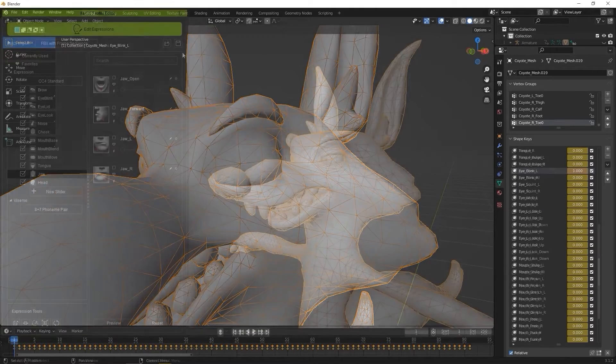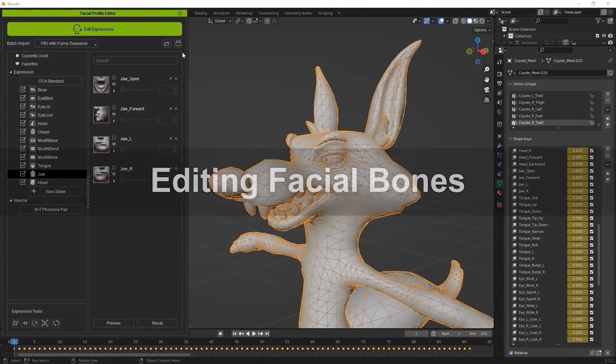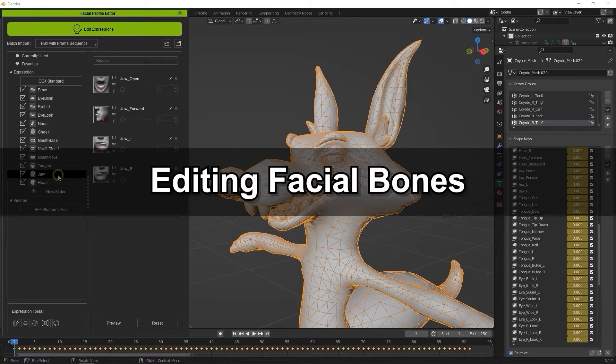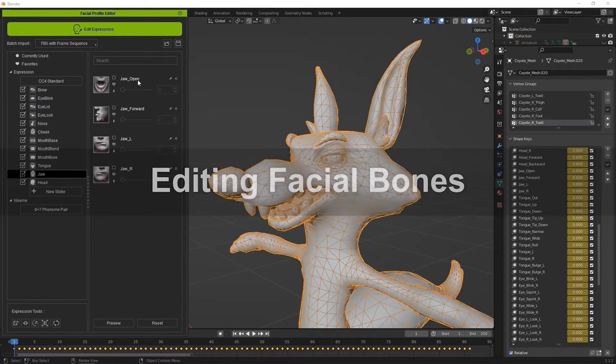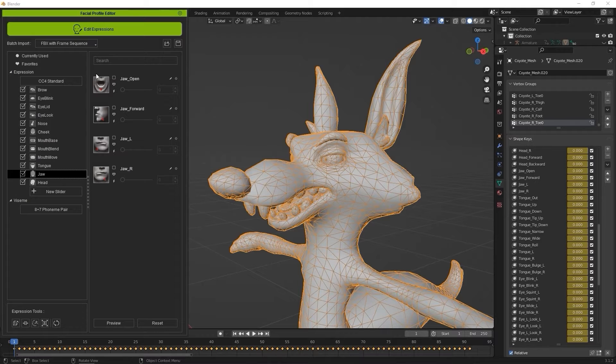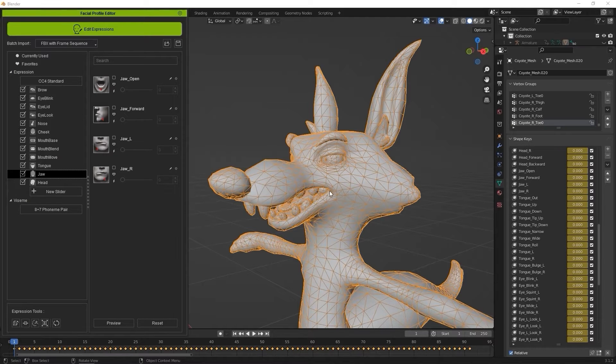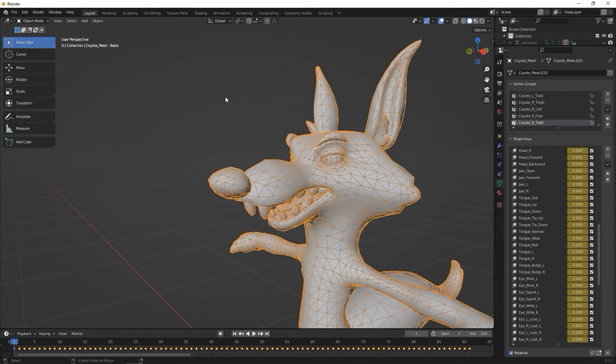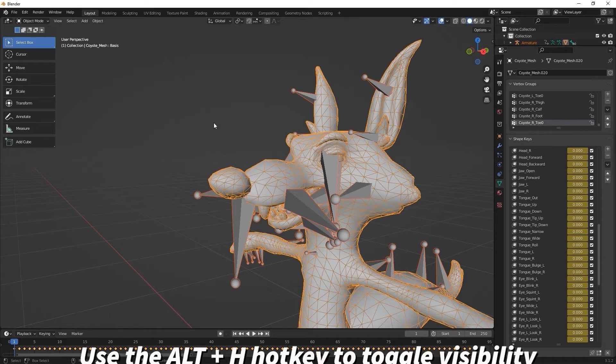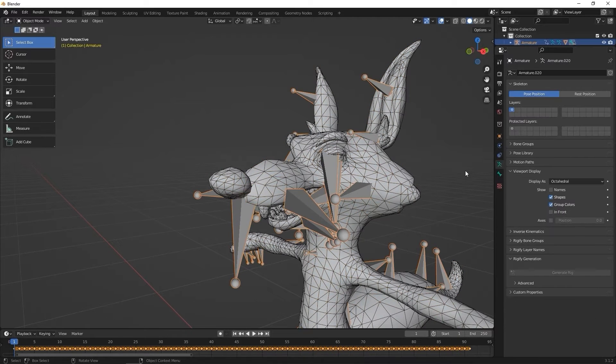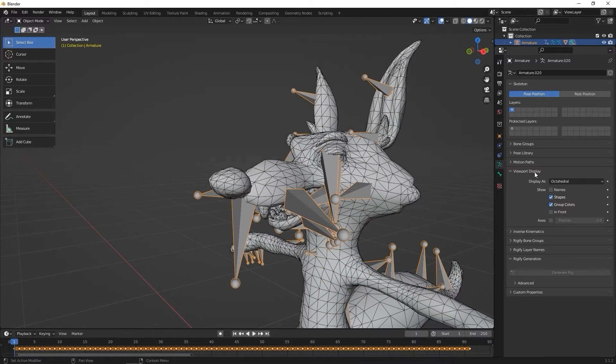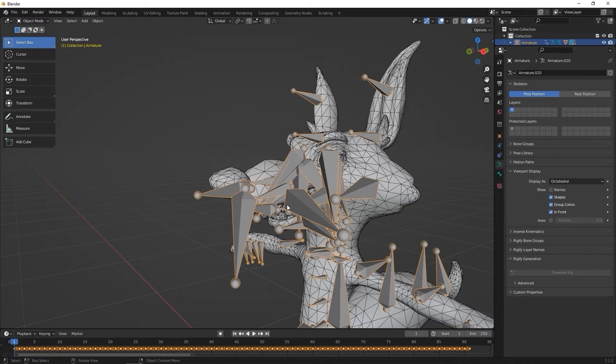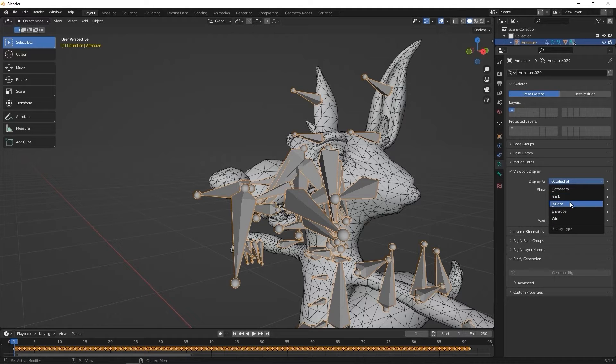Let's talk next about editing the character's facial bones. Facial bones control things like jaw movement and eye rotation. Here we're going to do a simple one to open the jaw. First I'm going to restore the bones I had hidden before by using the Alt-H hotkey. With the bones selected, I'm going to go into the Object Data Properties panel, and check the In Front box to ensure that the bones show in front of the mesh, and also change the display type to B bones.